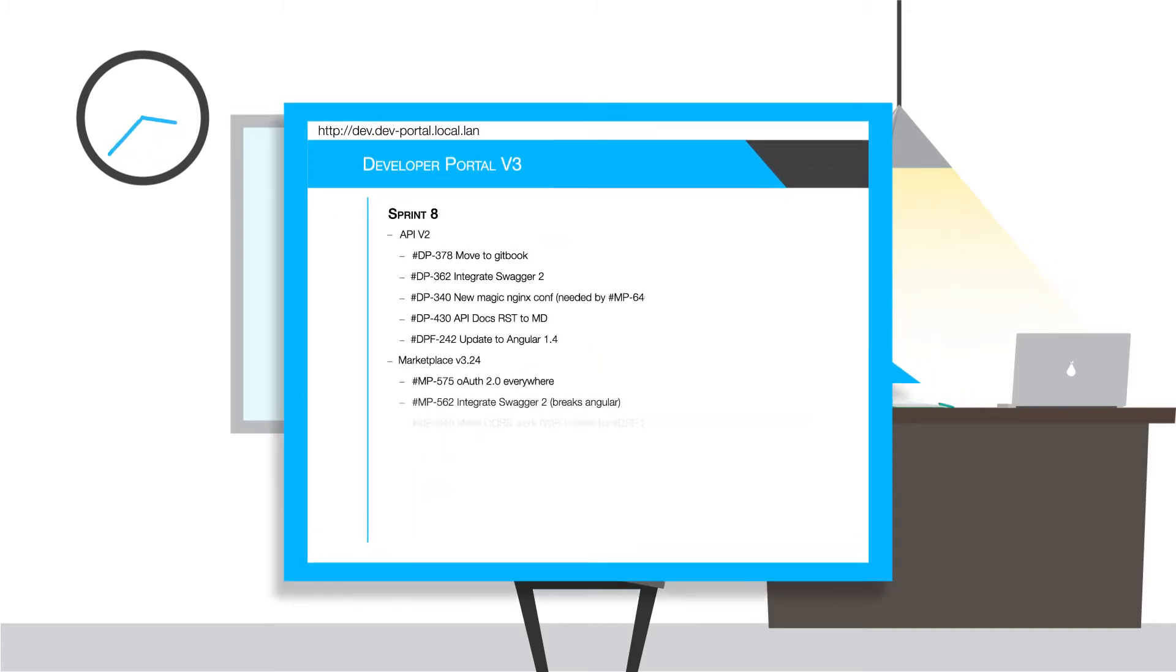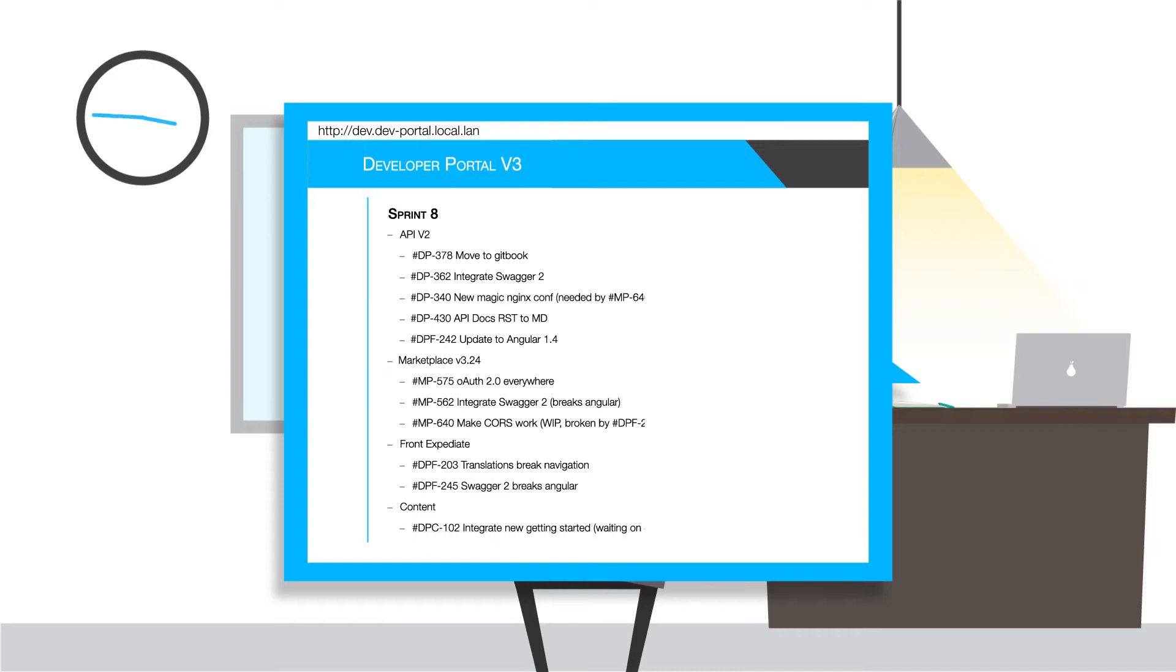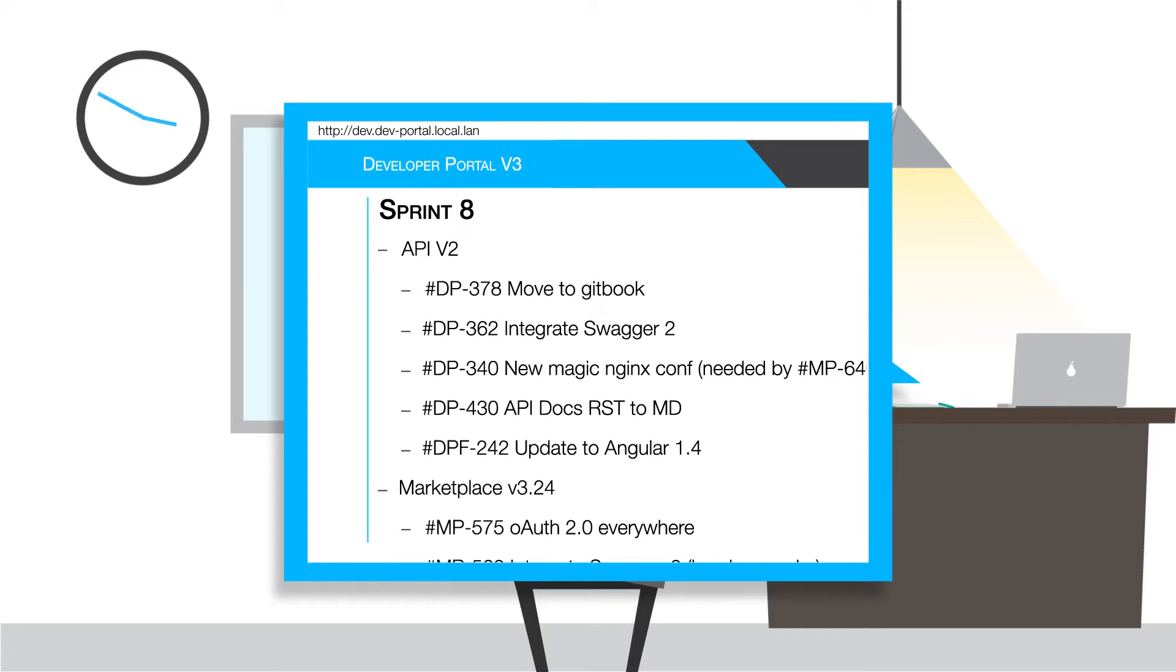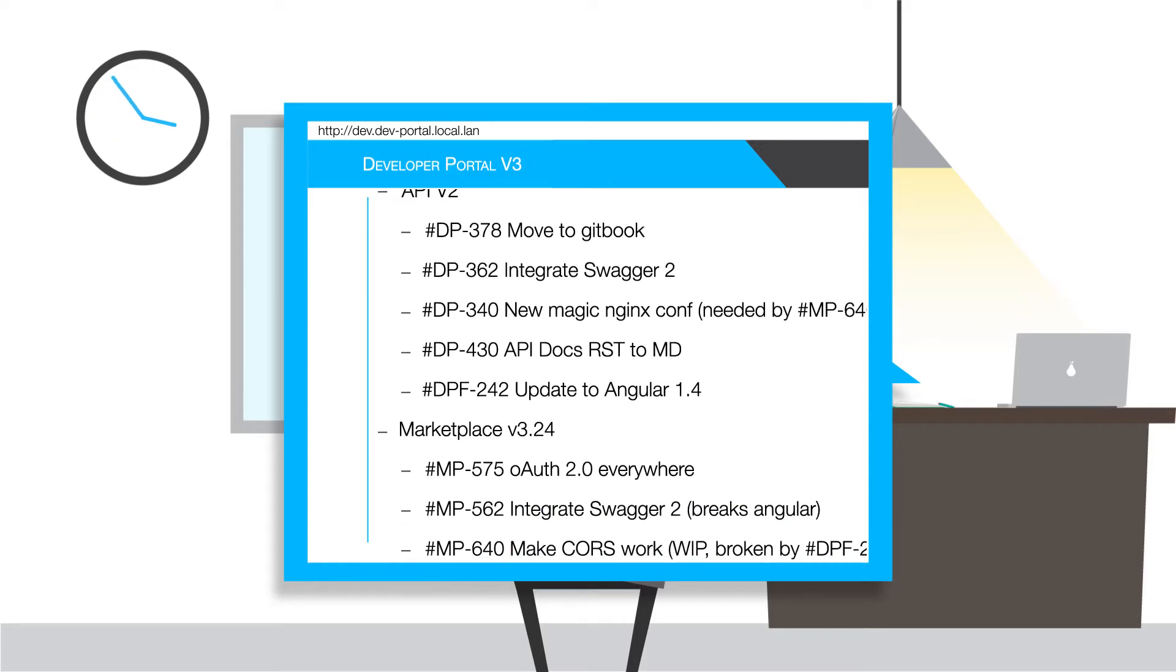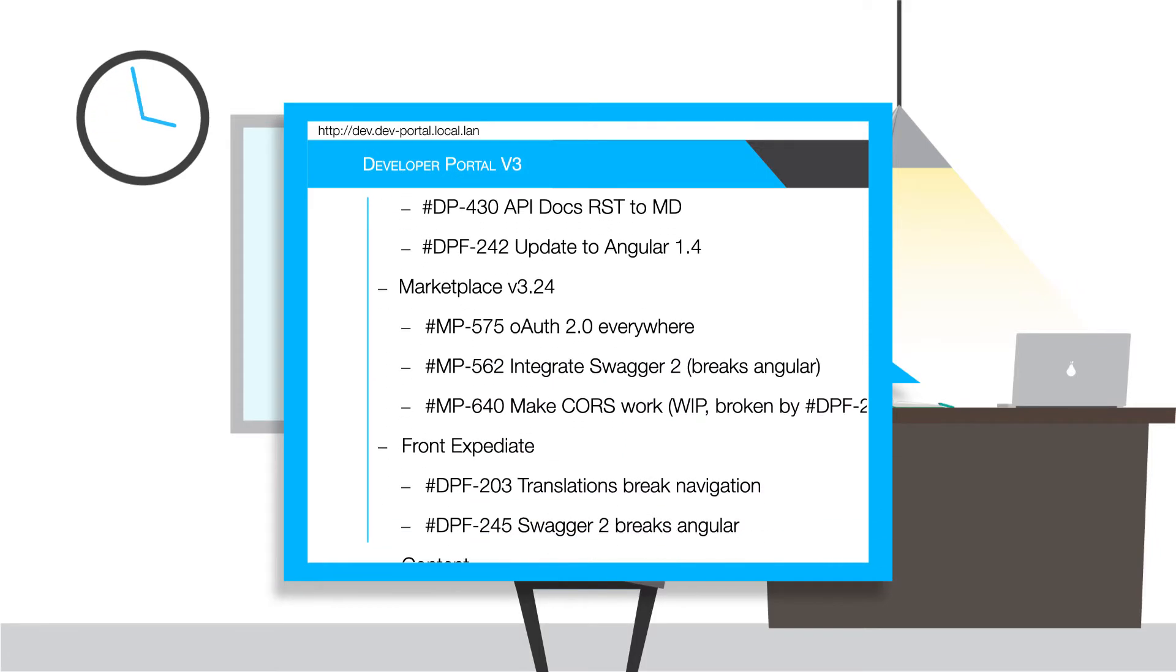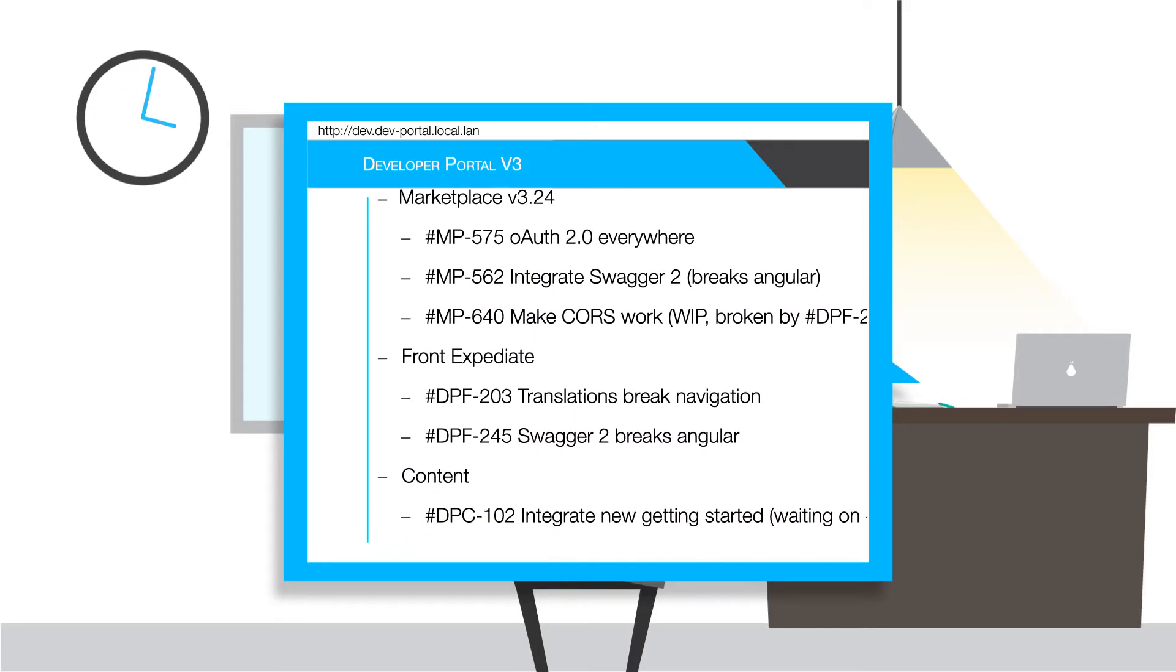They continuously merge to master which is automatically deployed to a development server while release tags are deployed onto a staging server.